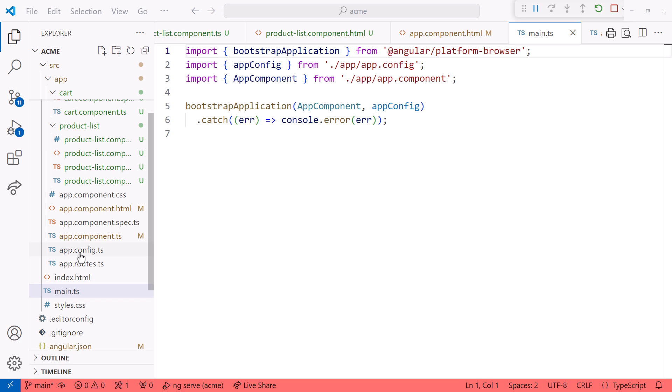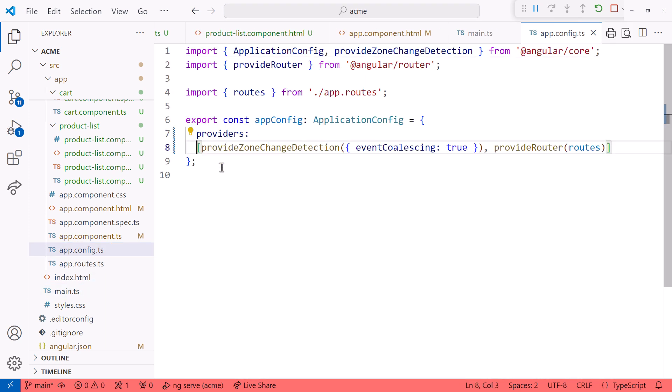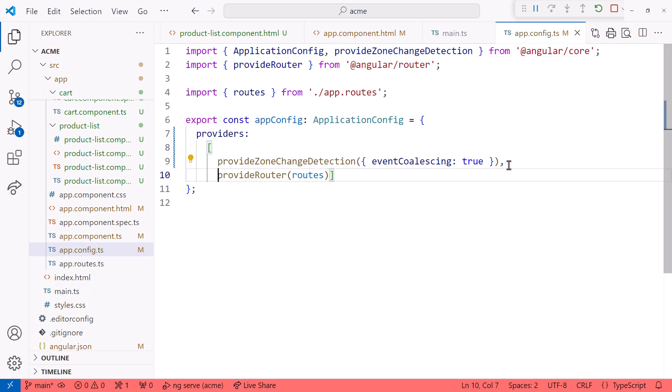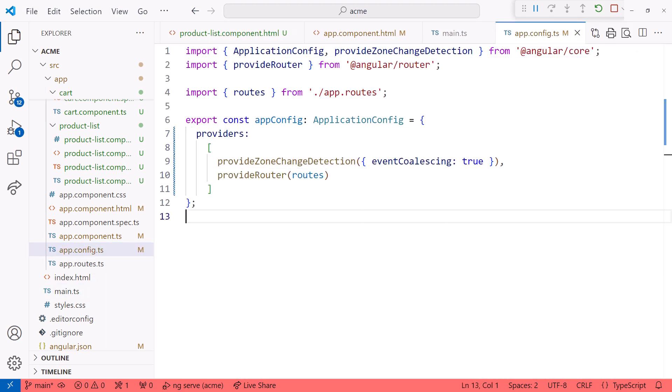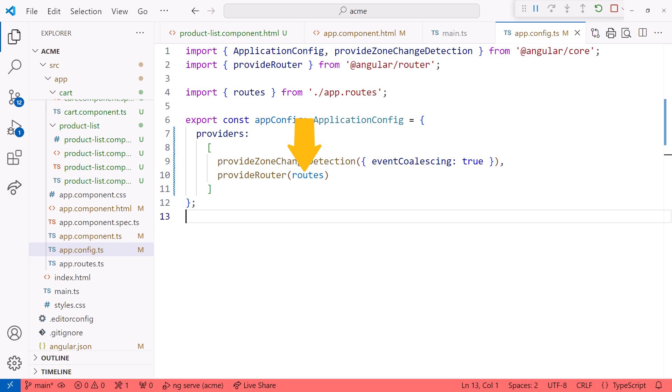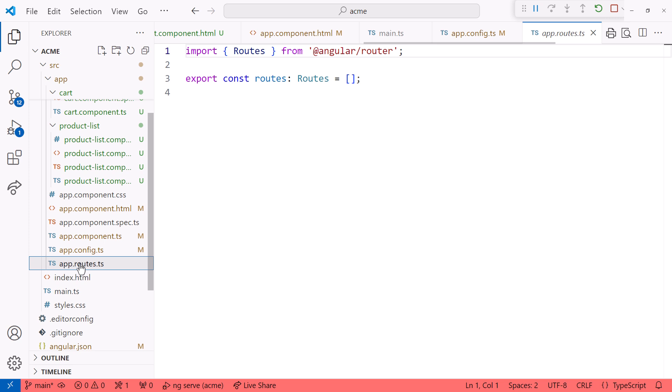Opening that app.config.ts file and reformatting a bit, the application configuration includes provide router, and passes in the set of routes from the app.routes.ts file. Opening that file, the CLI didn't predefine any routes for us.